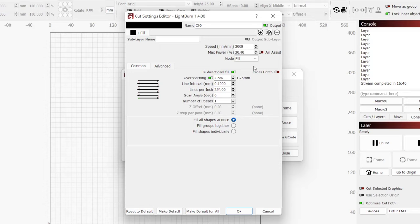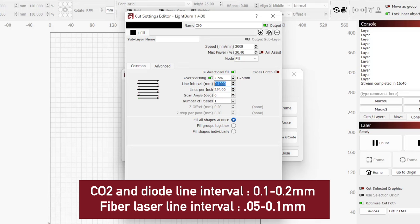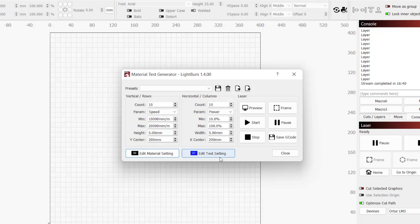We will be covering line interval in an upcoming video, but for the material test, 0.1 to 0.2mm is a good range for CO2 or diode lasers, and 0.05 to 0.10mm for fiber.